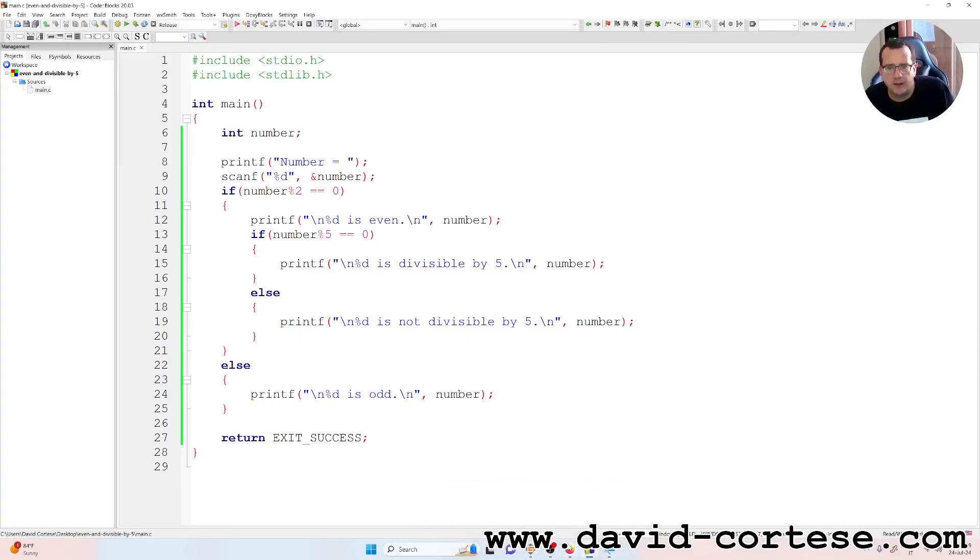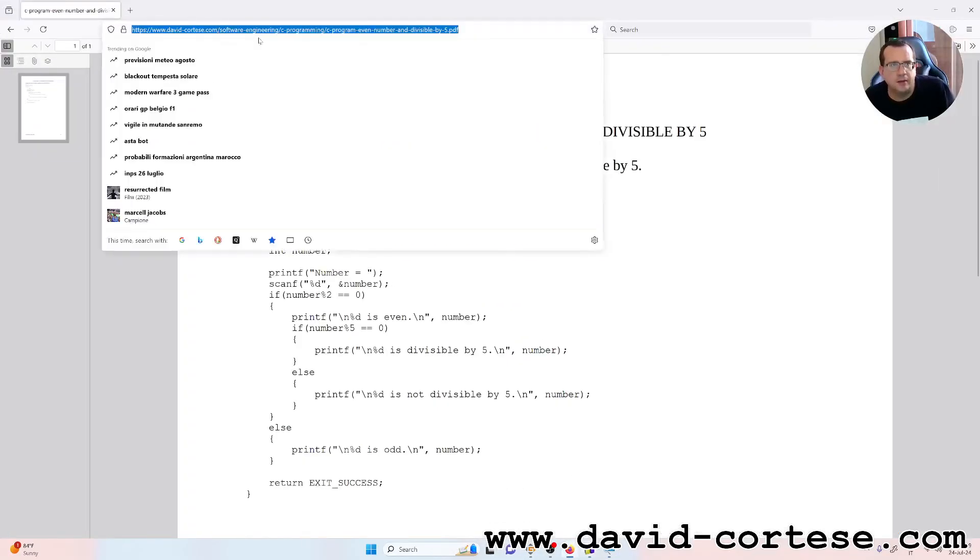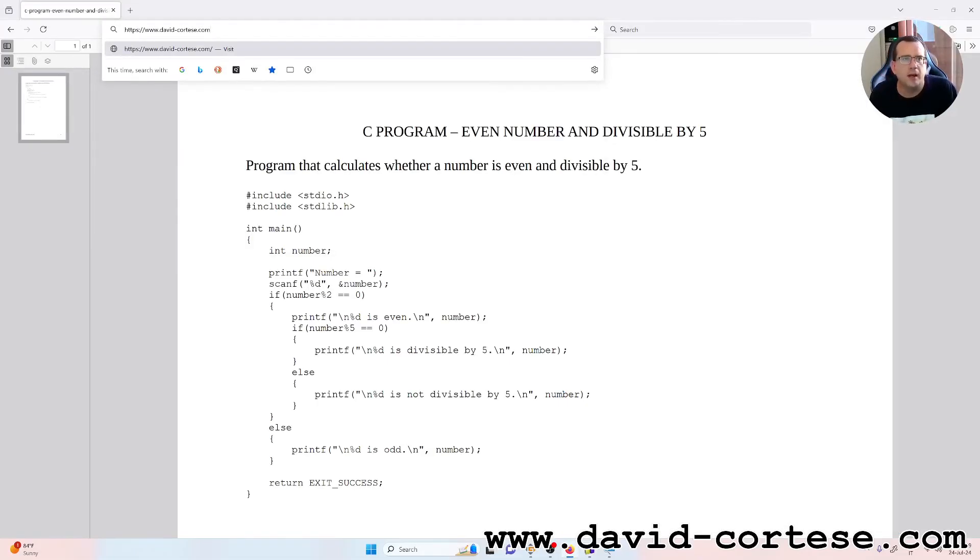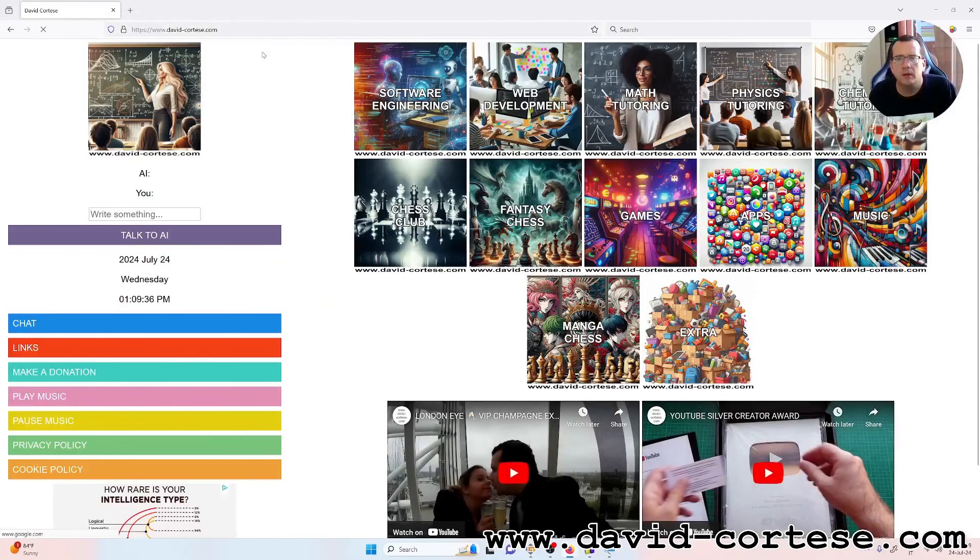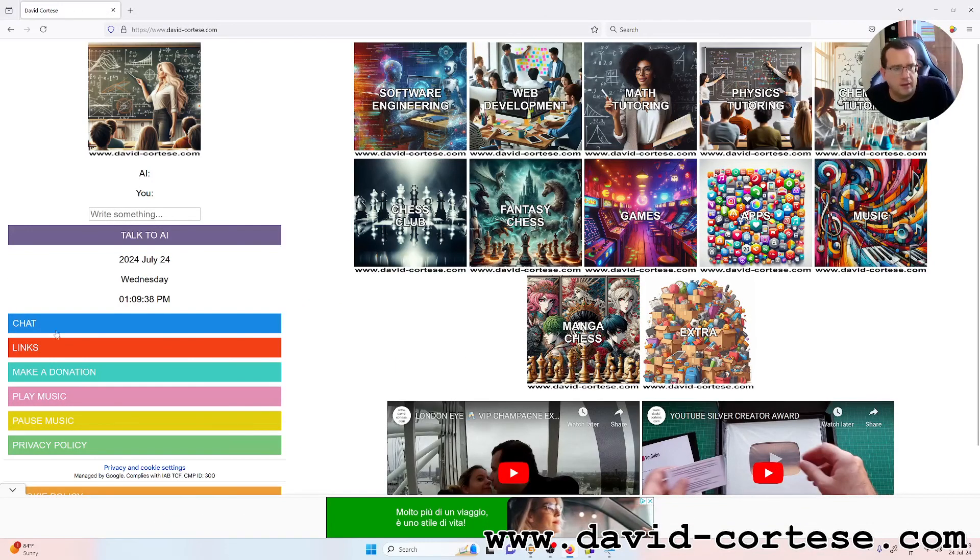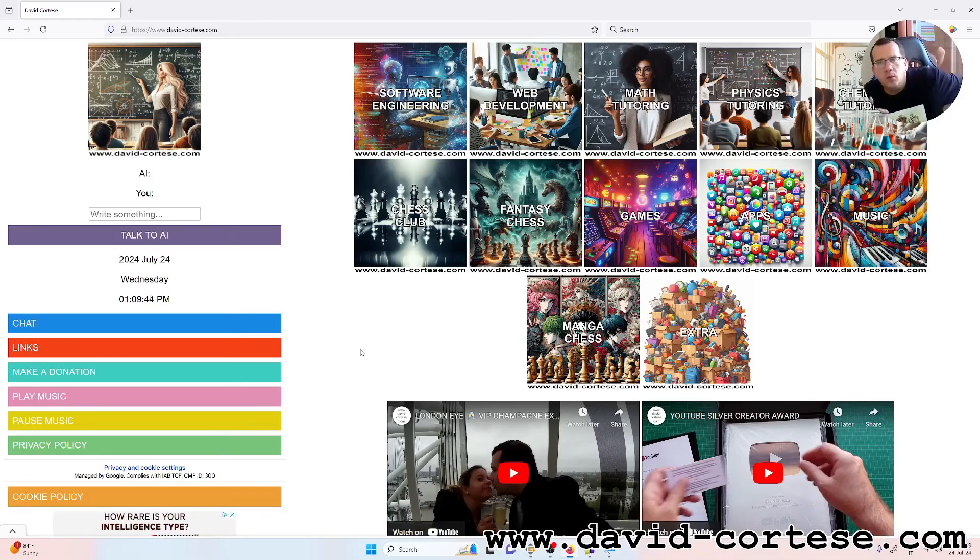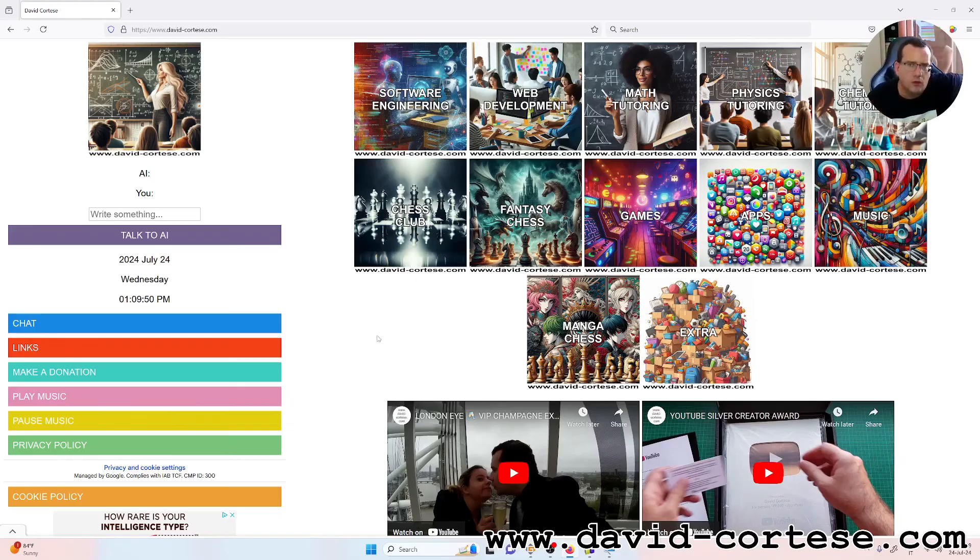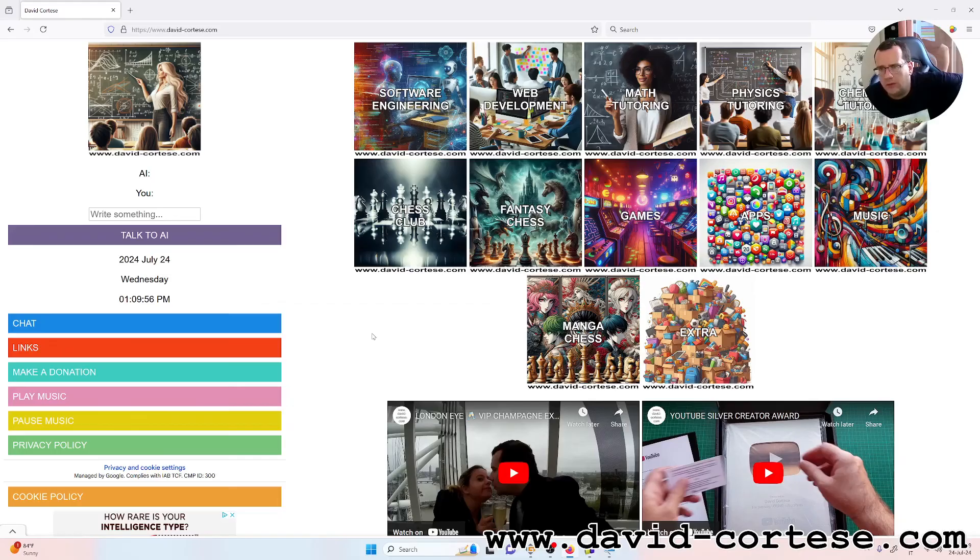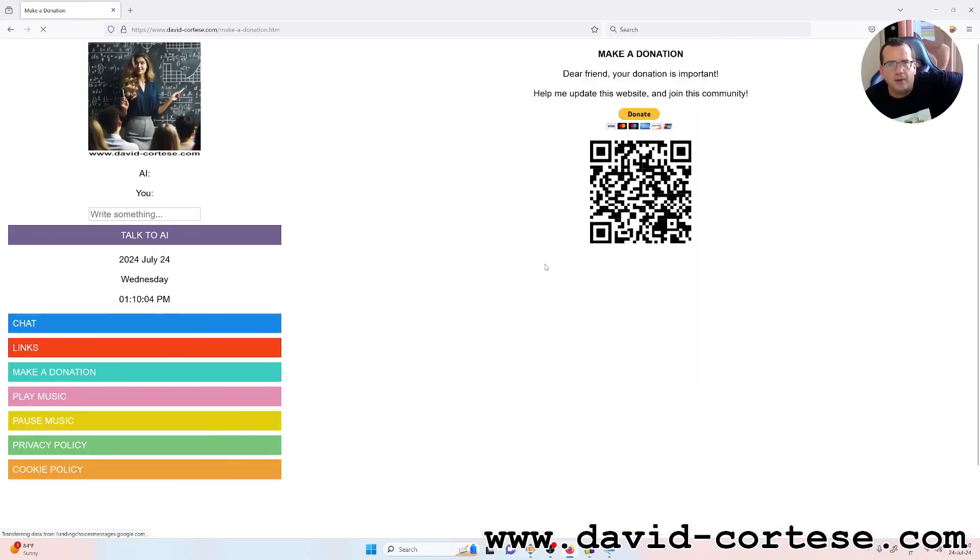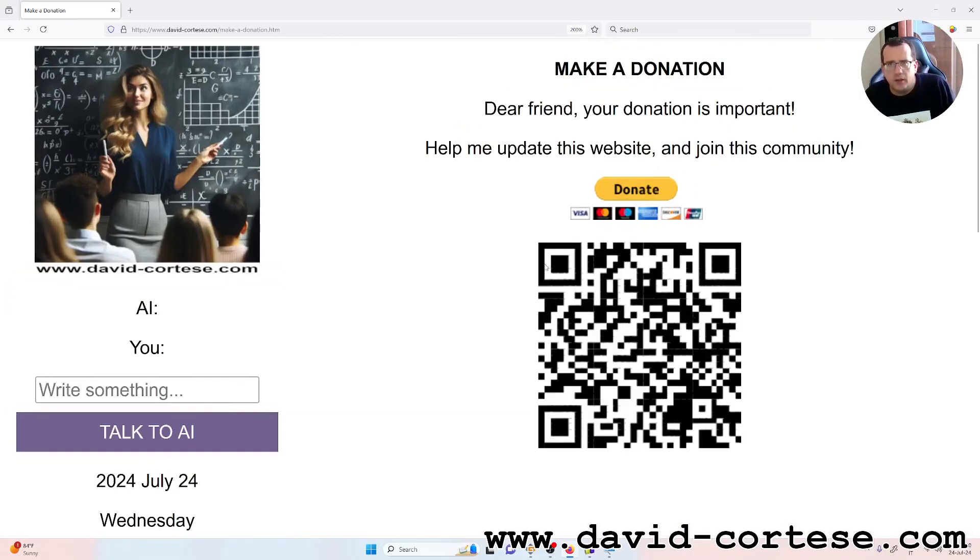So I want to remember that you can visit my website, www.david-cortez.com. On my website you can find a lot of interesting things about software engineering, web development, mathematics, physics, chemistry, and you can find also a lot of games. You can study the source code of these games because they are written in JavaScript and you can see the source code. So I want to remember you that you can do a donation.